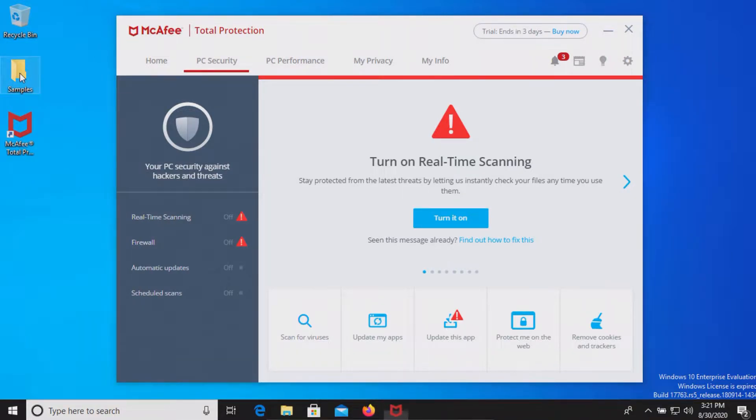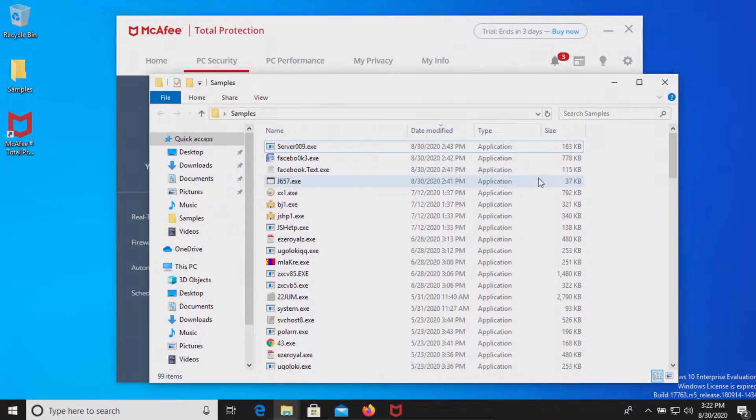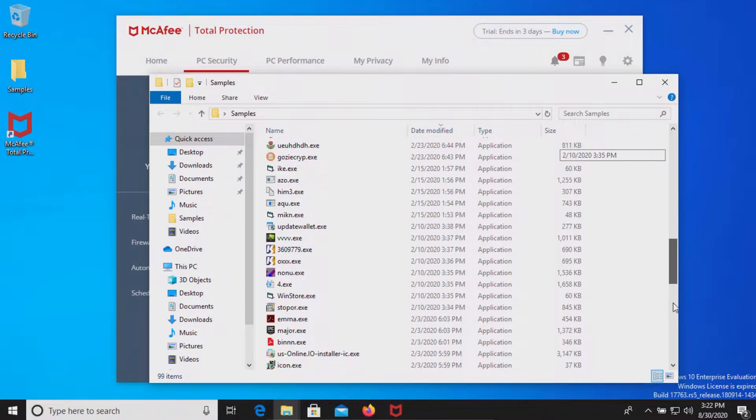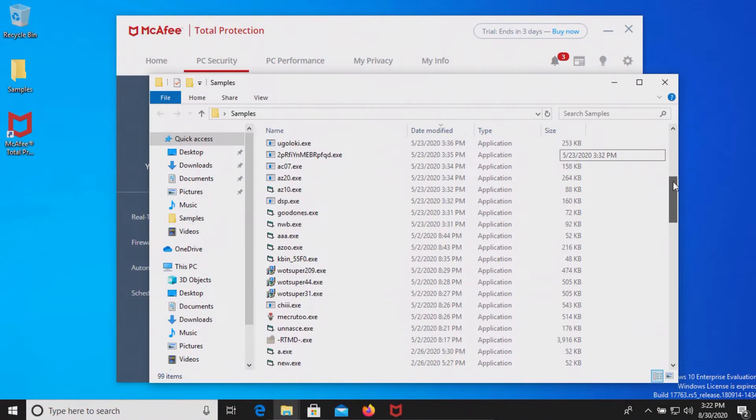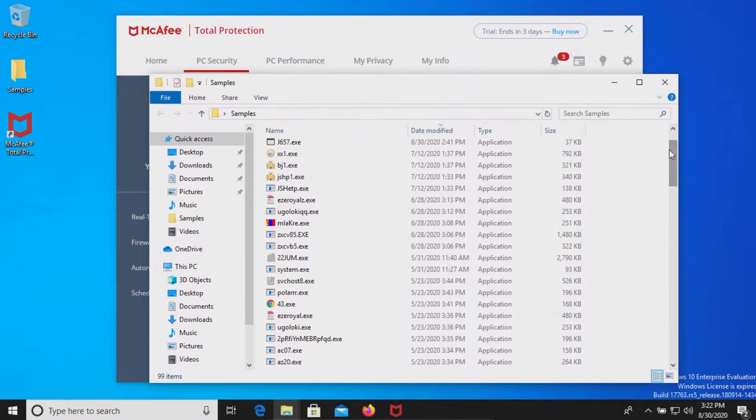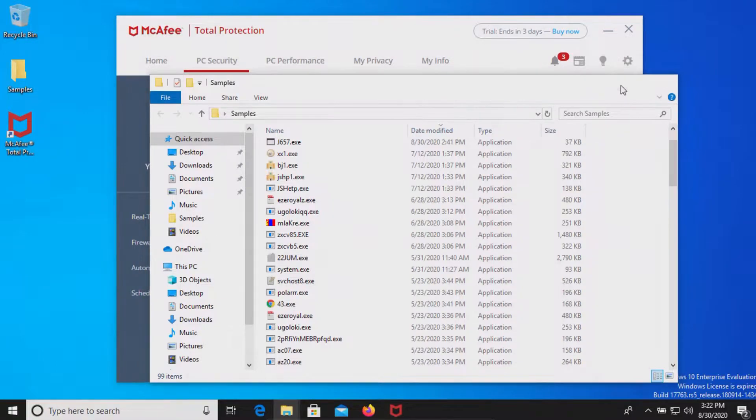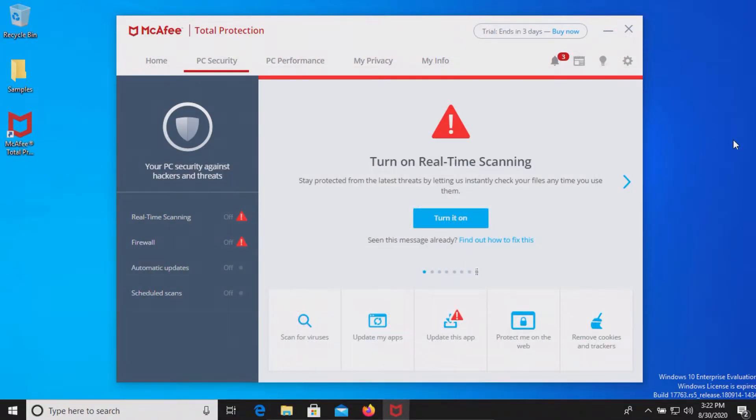I do have a folder with a bunch of samples of malware. We have 99 samples in total and so we will be using this list to test to see how well McAfee does as far as protecting us against these threats.